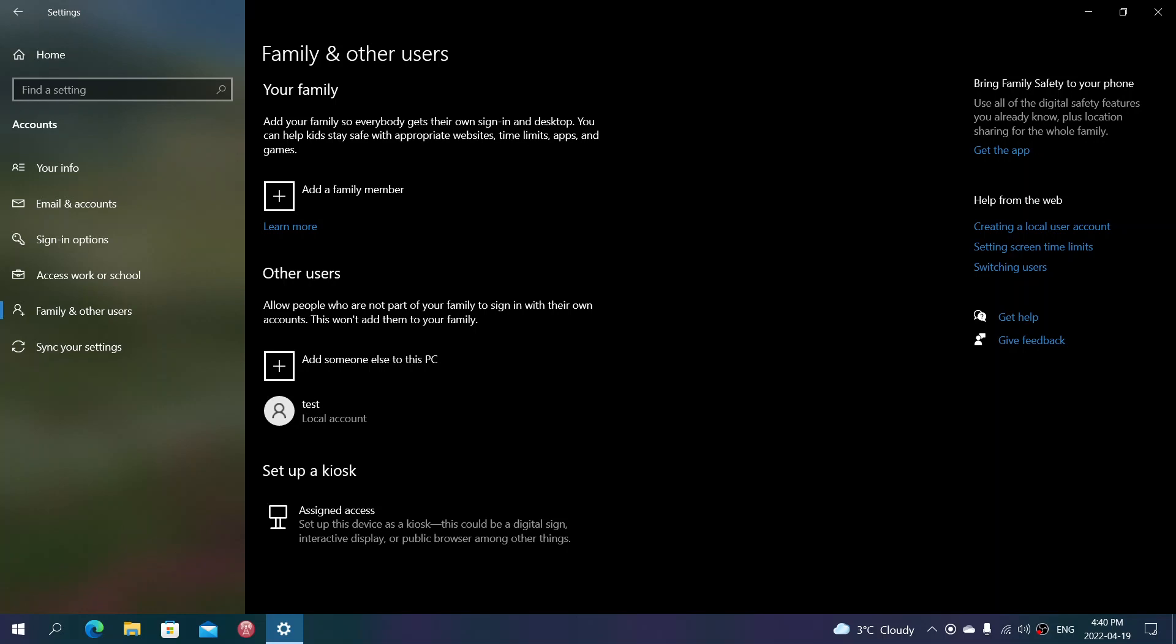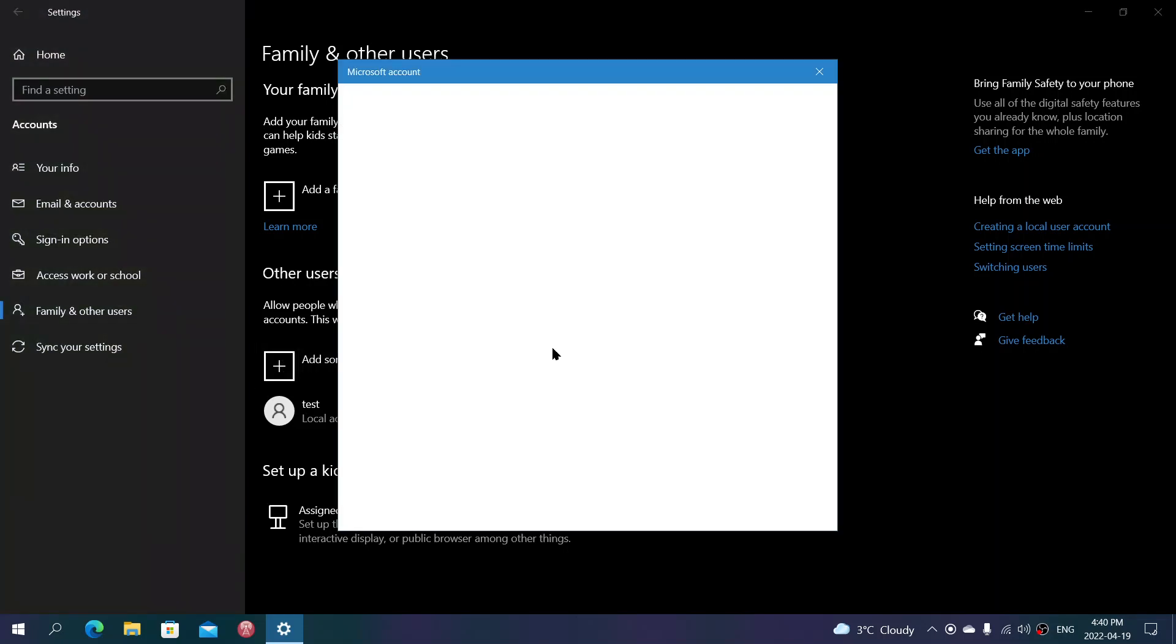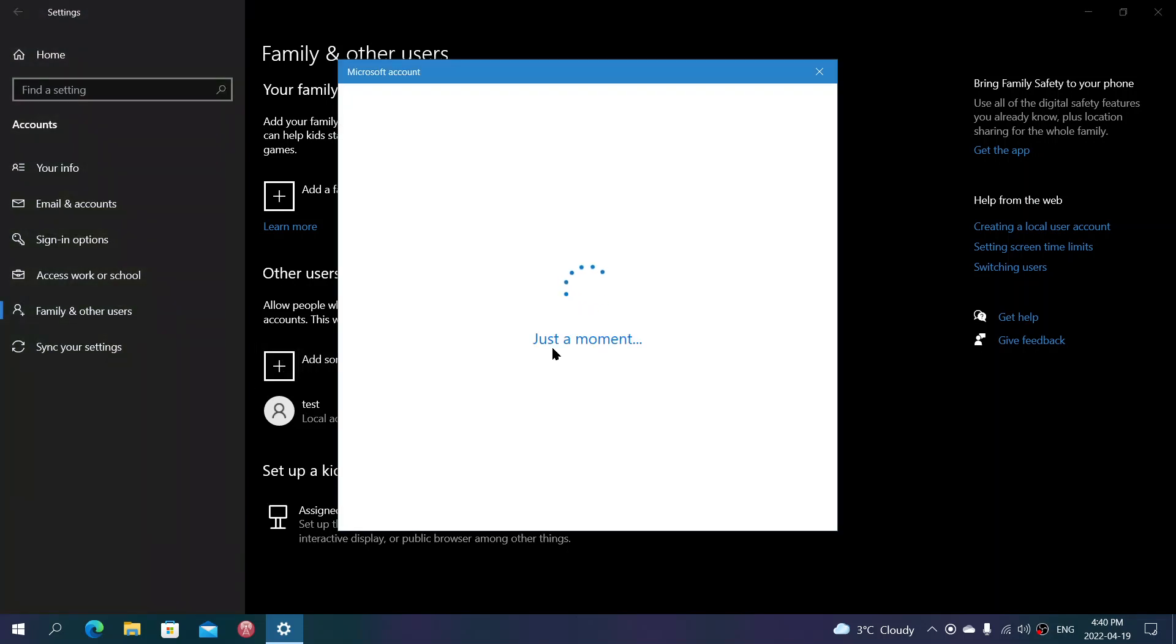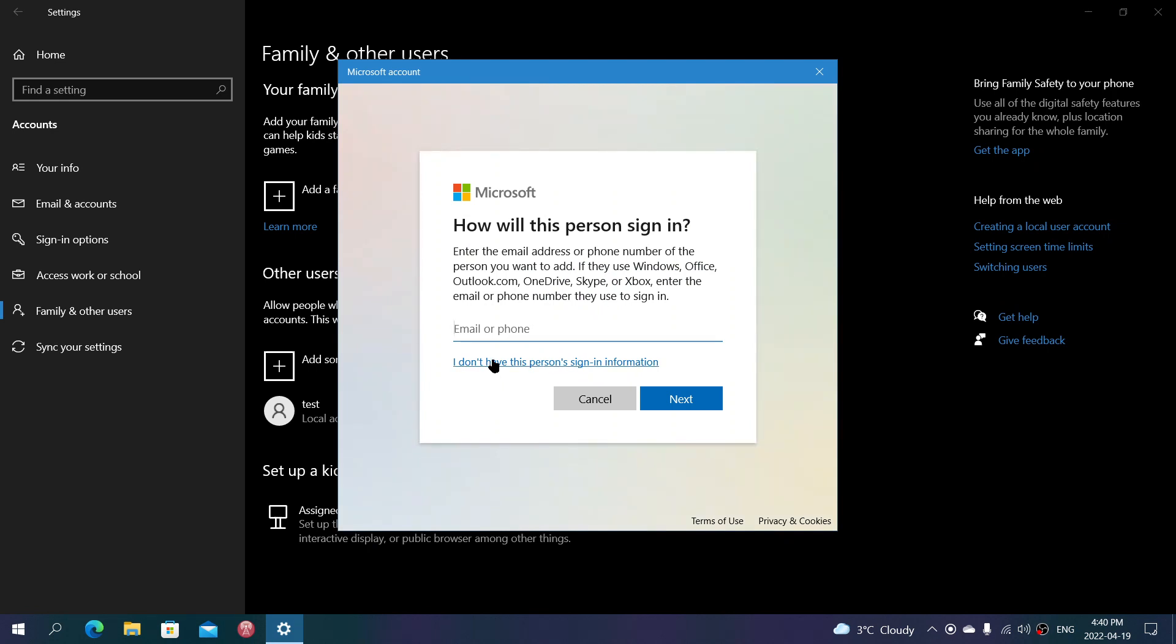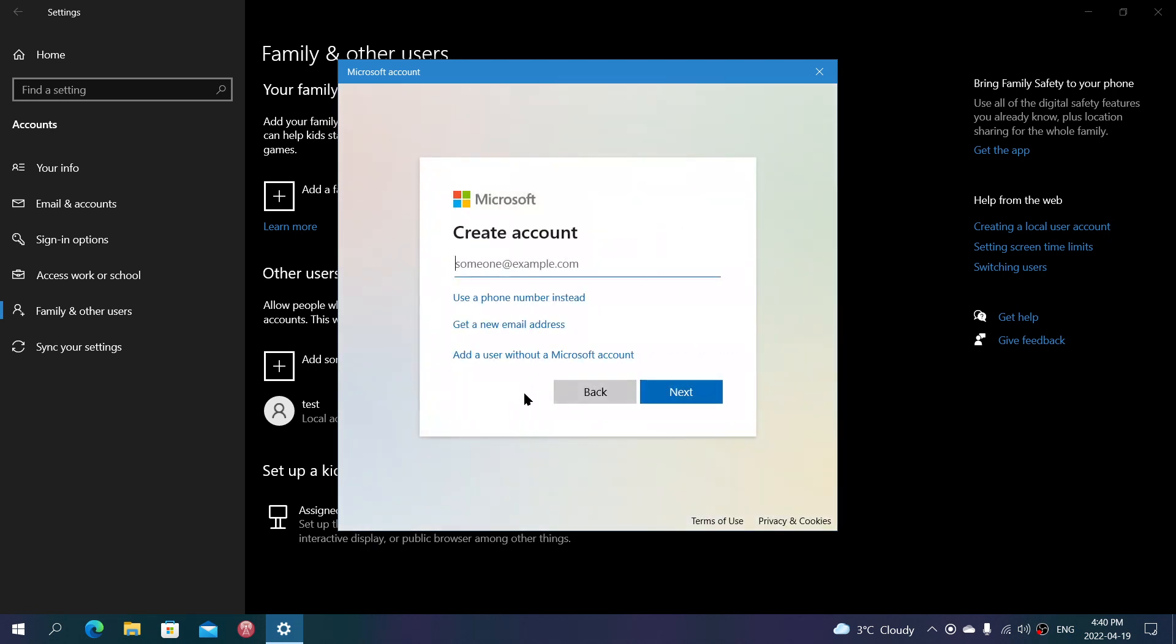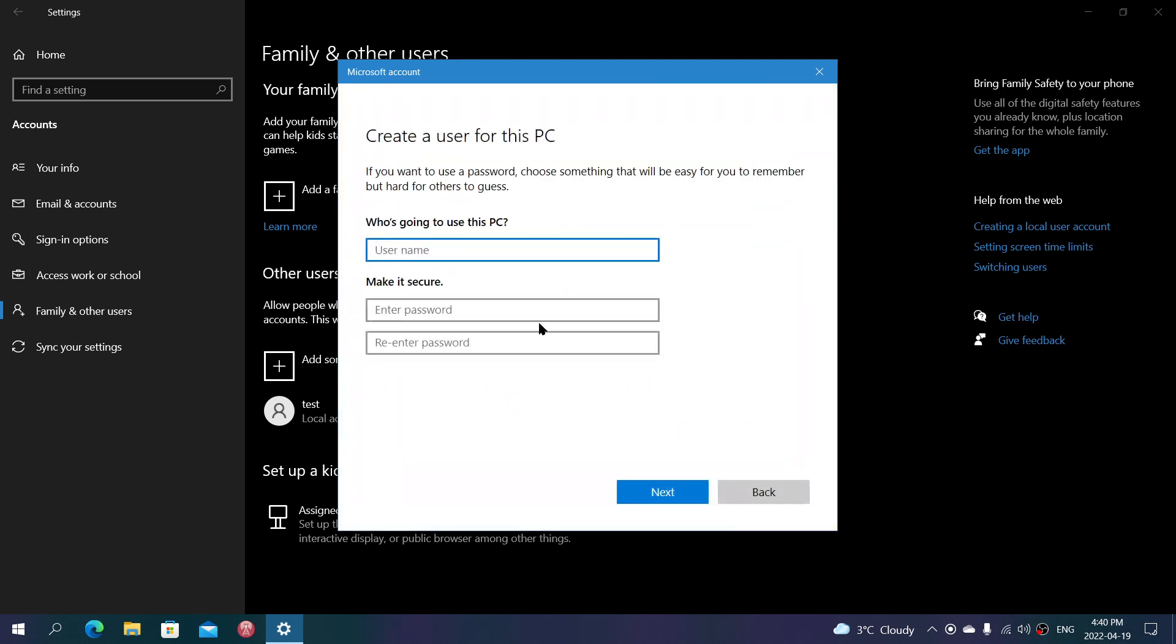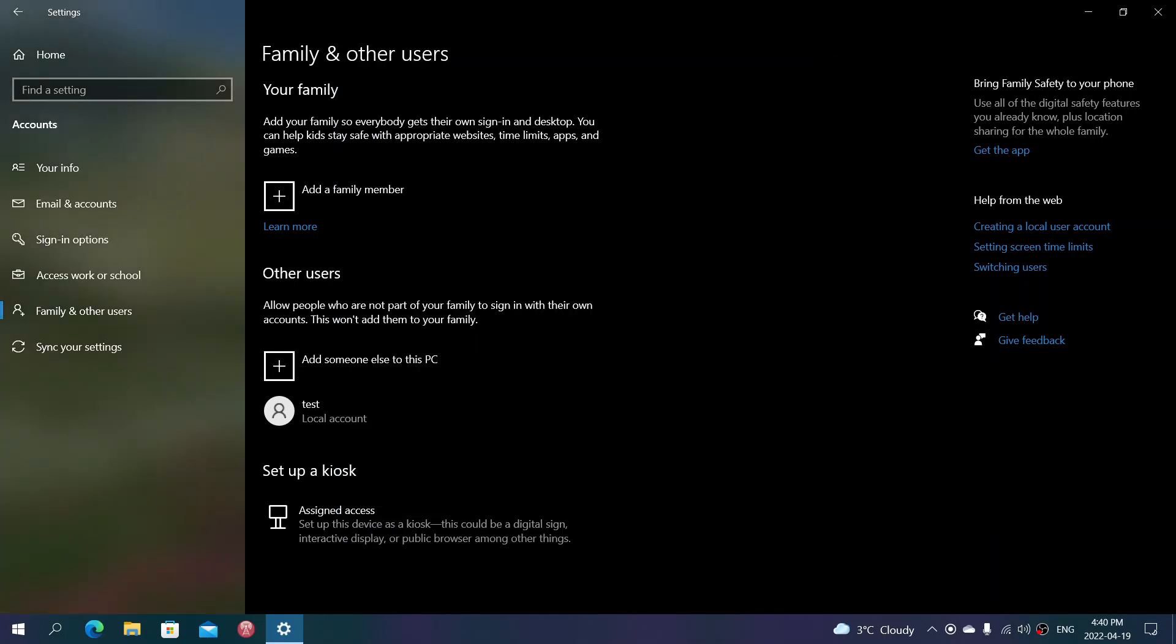So, multiple users, add someone to the PC. You can actually click to add someone to the PC here in Windows 10, for example. You can say, I don't have any personal info for sign-in. You can also specify that you want to add a user without a Microsoft account and then follow and enter the info here. Click next and make sure that it's a local account and everything should be fine.